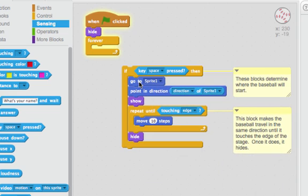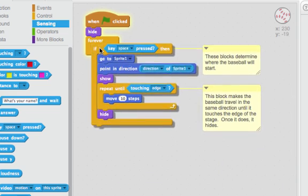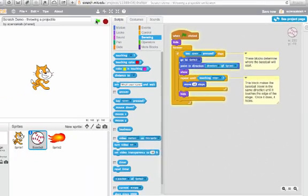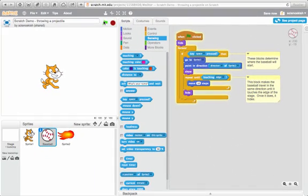So we'll put that in the if then and then we'll put that in the forever loop and let's see how this works.